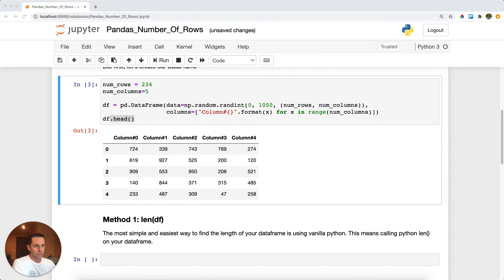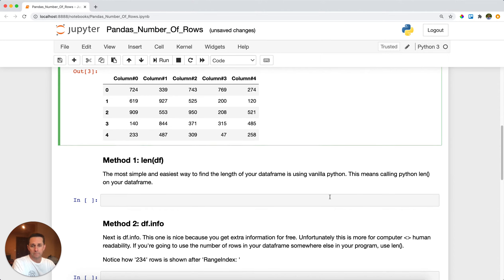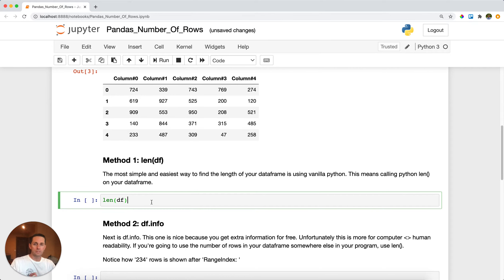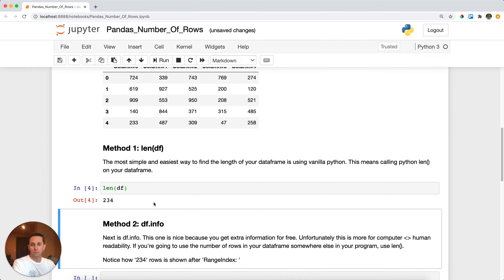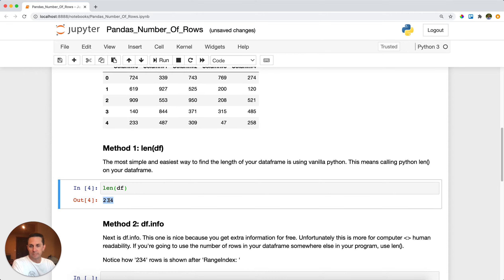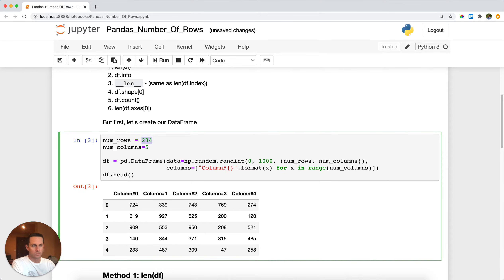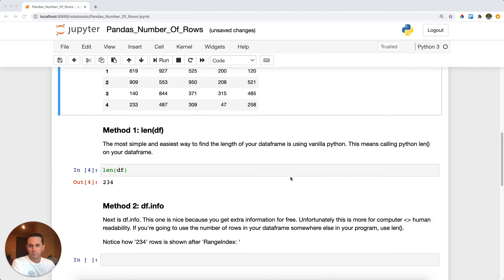Now the first method that we're going to do to figure out how many rows are in your data frame is simply len, which stands for length of your data frame. Now this is the quickest, easiest, this is the one I run all the time. Go ahead and run this and as you can see it says 234, which is yep that's the number of rows that I created my data frame with.